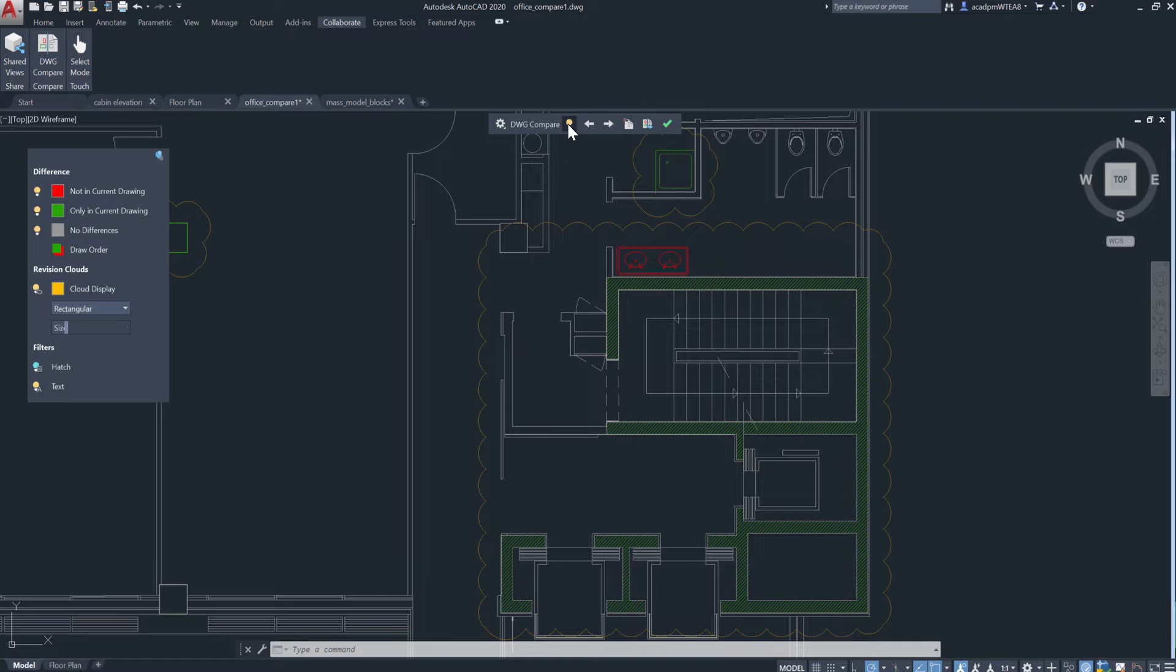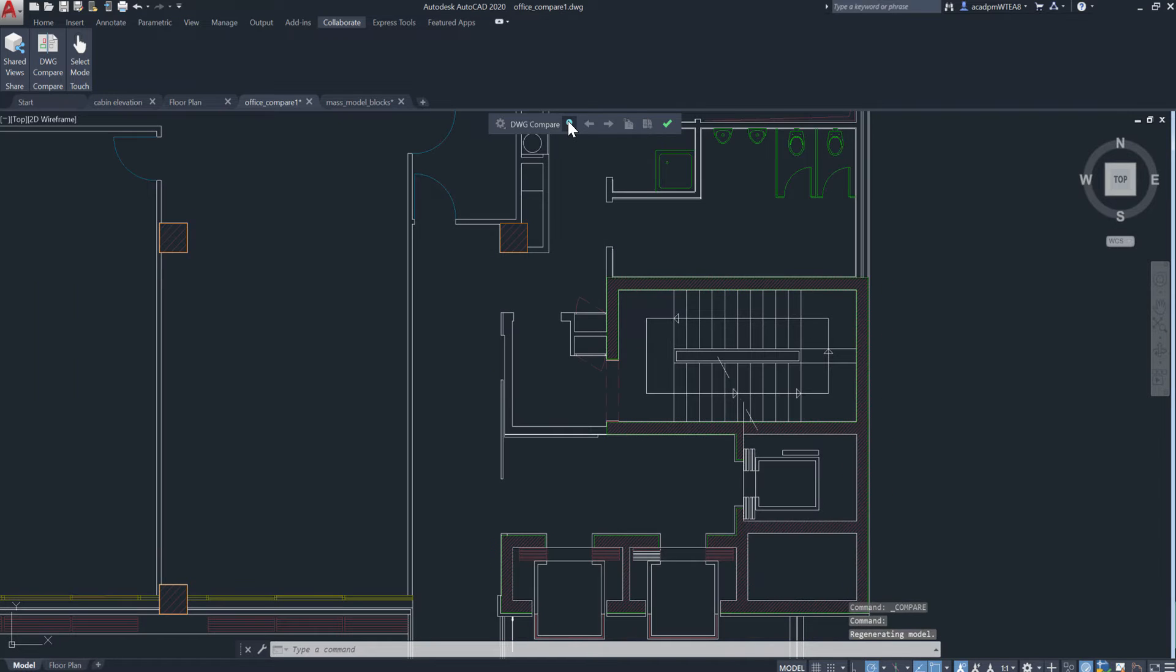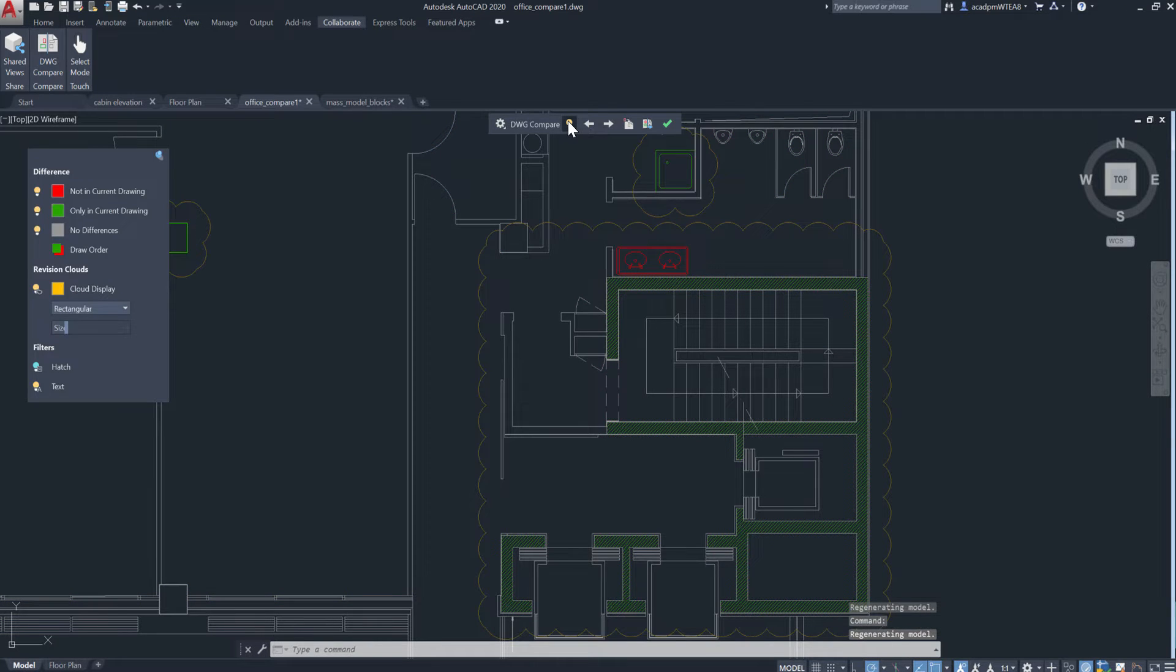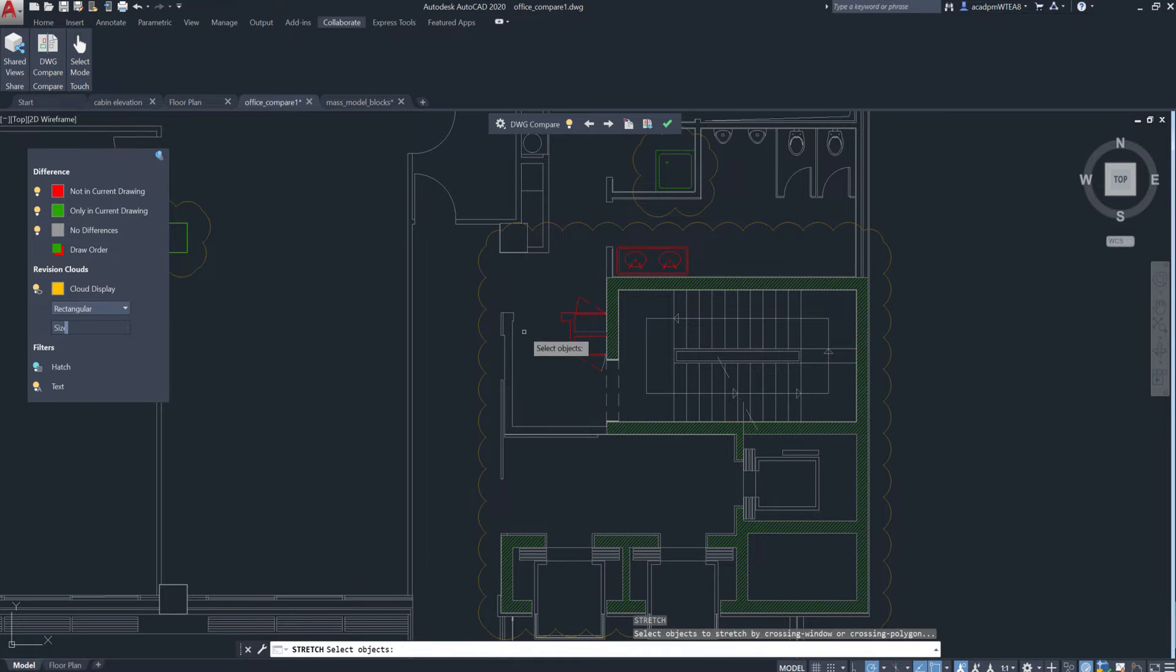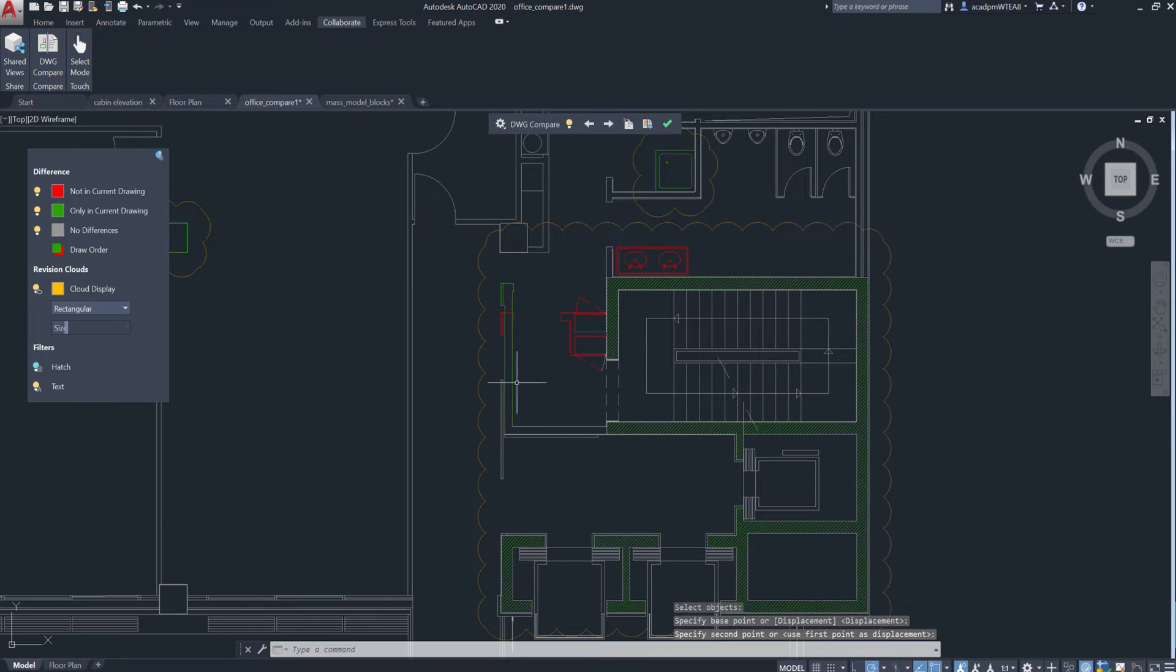Using the new toolbar, you can quickly toggle on and off the comparison. When you make changes to the current drawing, the differences are highlighted in real time.